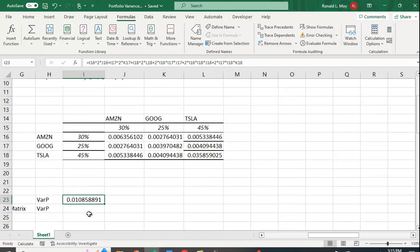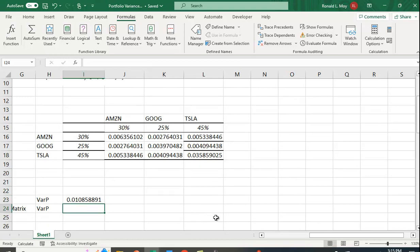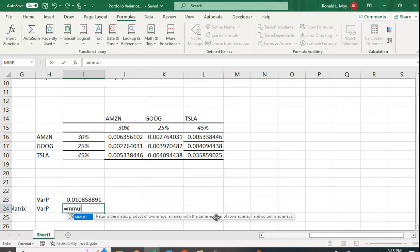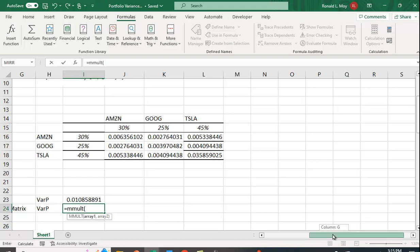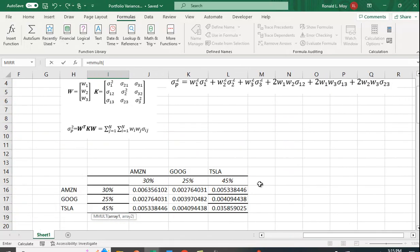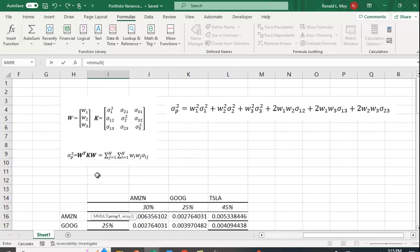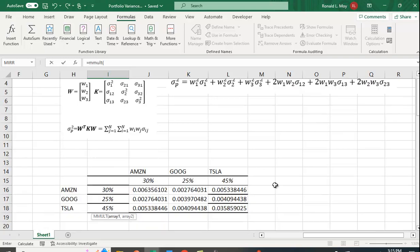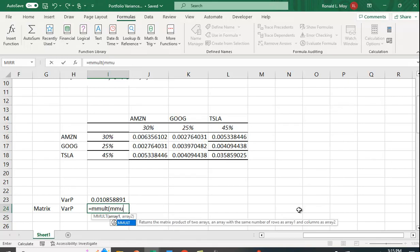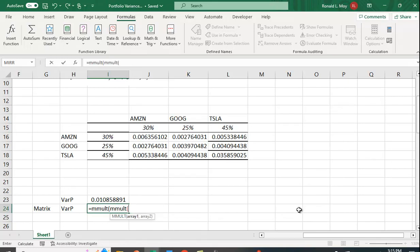Let's see if we can do it with matrix multiplication. The function is called MMULT and you're actually multiplying three matrices together: W transpose times the variance-covariance matrix, and then times W. Here you need to put in another MMULT.